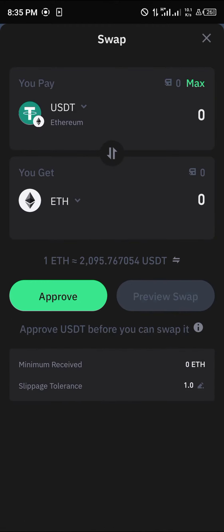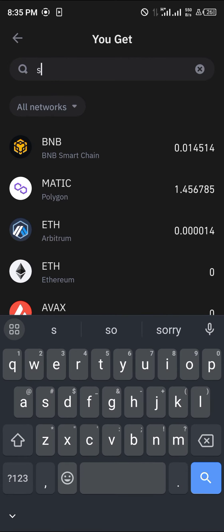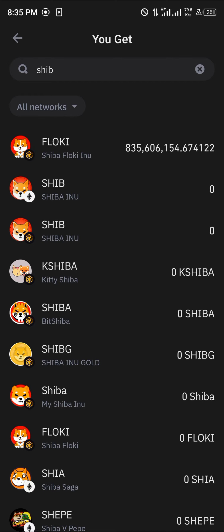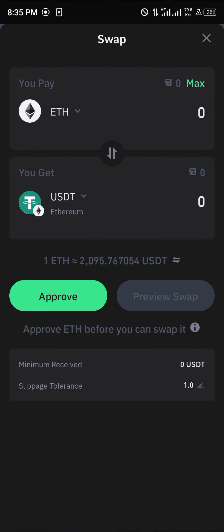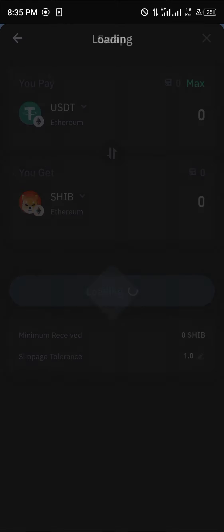Click on Ethereum, click on the more icon, and select Swap. We're going to be swapping our USDT on Ethereum into Shiba Inu. Simply search for SHIB, select Shiba Inu, and you'll find that you can swap your USDT on the Ethereum network to SHIB.